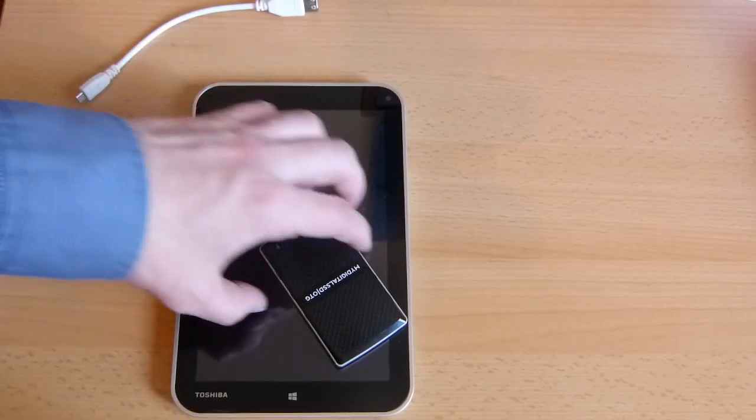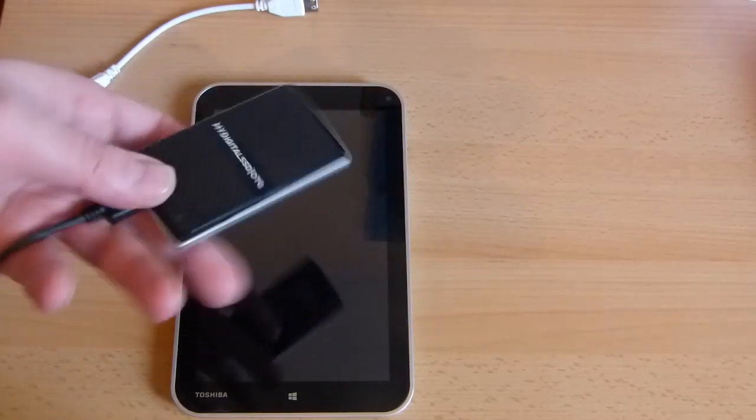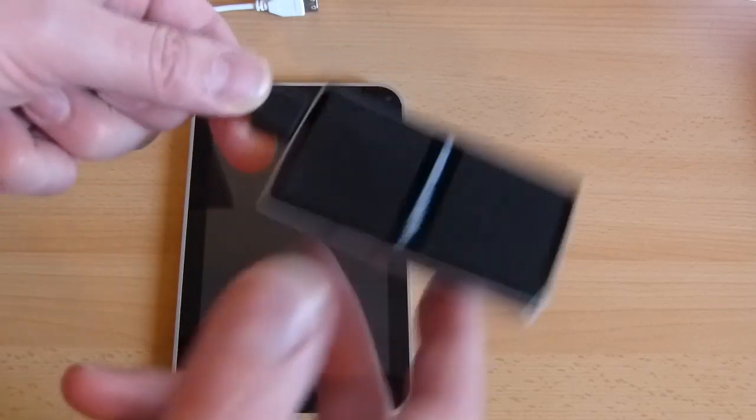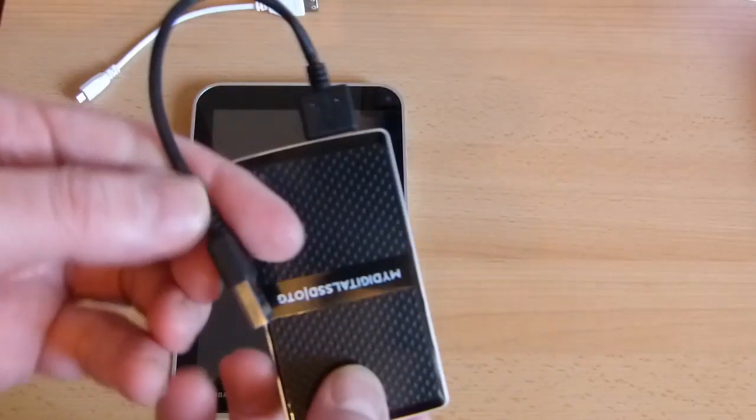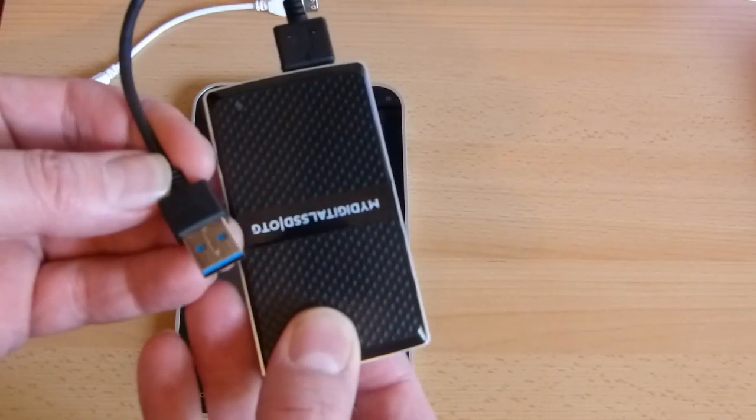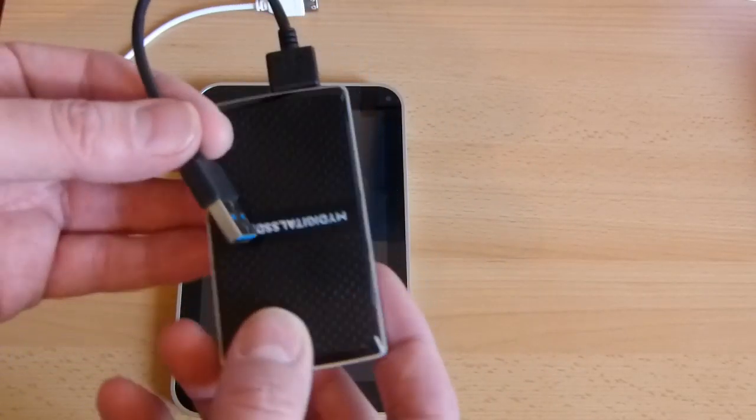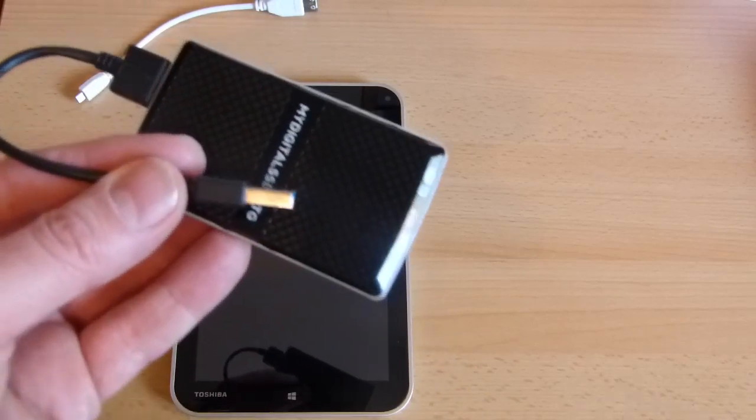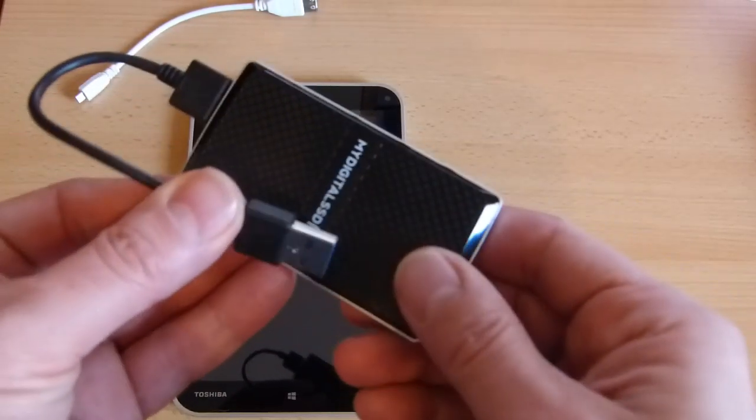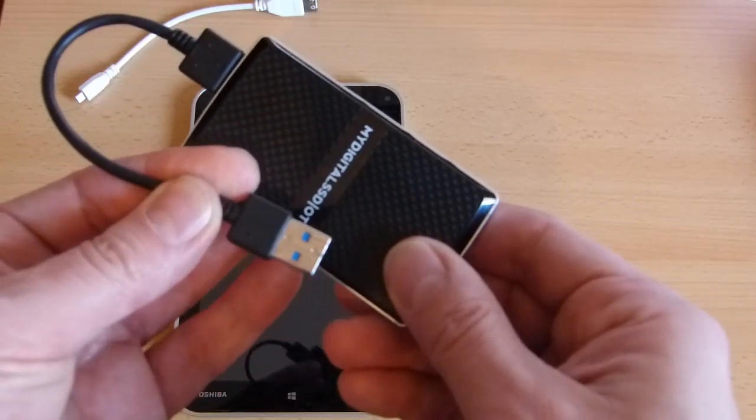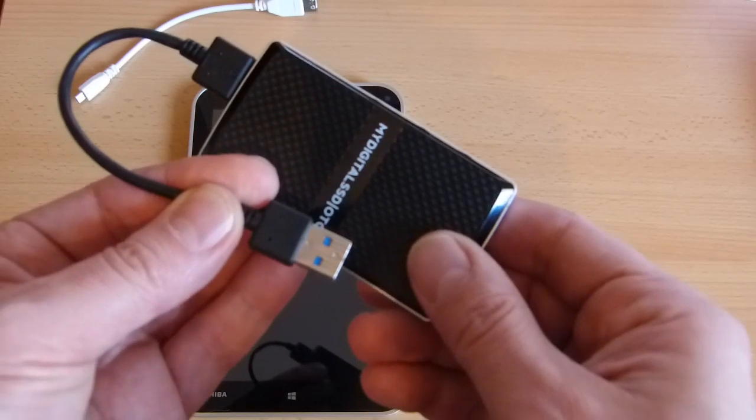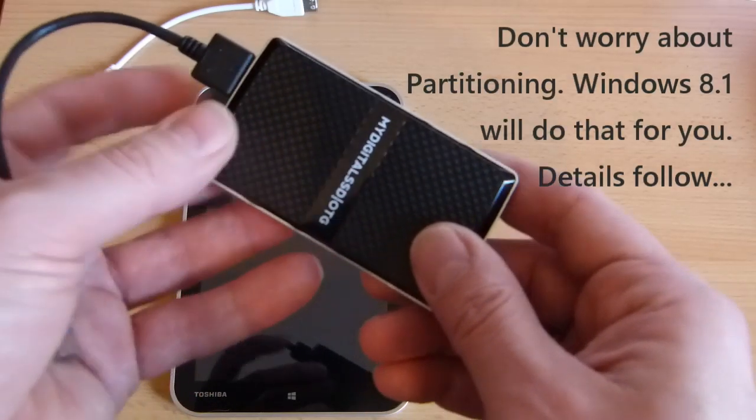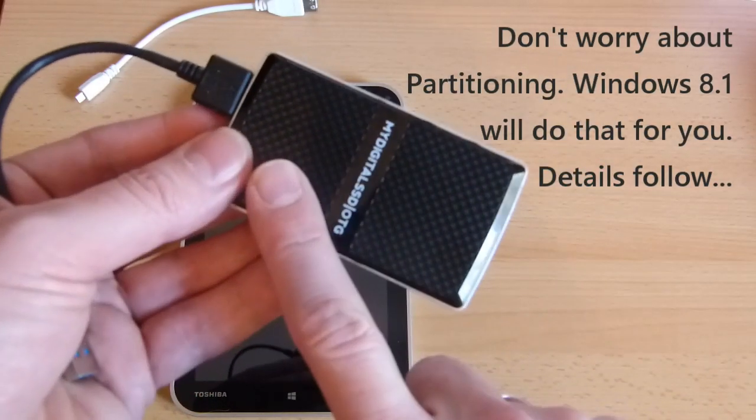Now you can do that on a USB stick but what I've got here is the My Digital SSD OTG drive which is an SSD hard drive, it's not a flash drive. It's been partitioned so that I've got a recovery image on here.